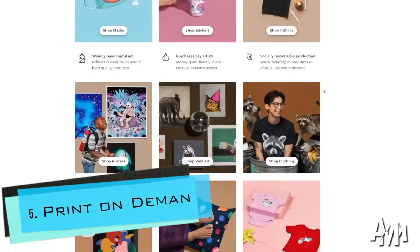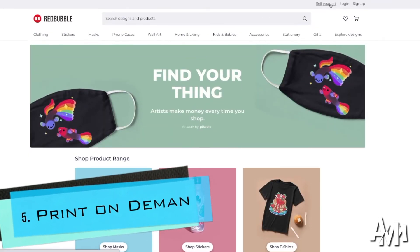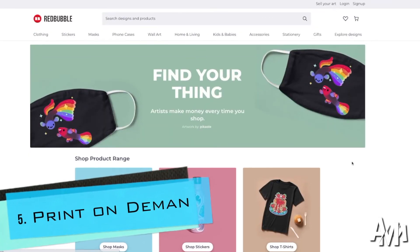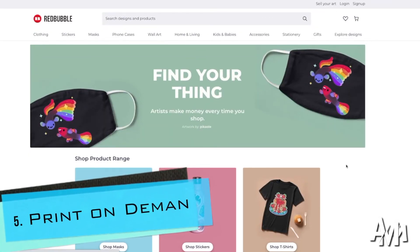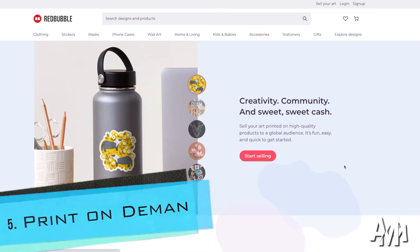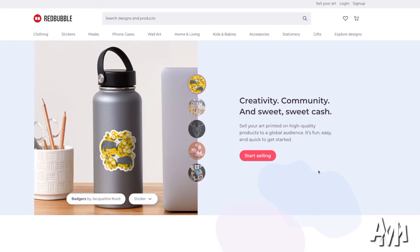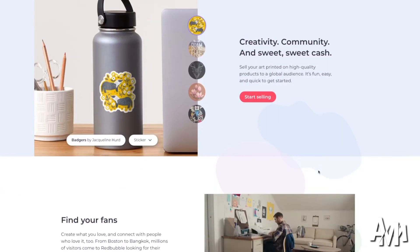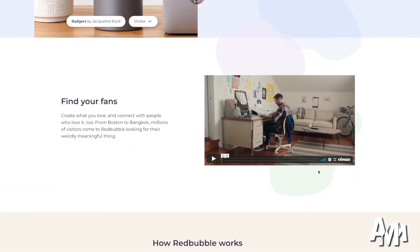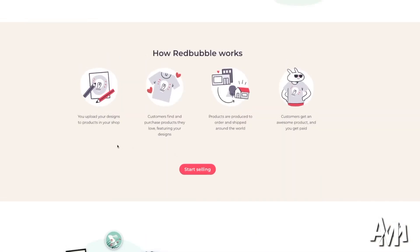Now on our fifth position, we have print on demand. Print on demand is the kind of service where you submit a design. If you draw or make any kind of designs, you can submit a design and then they will sell that design for you. So basically you would make a design and then you would upload it into the page.